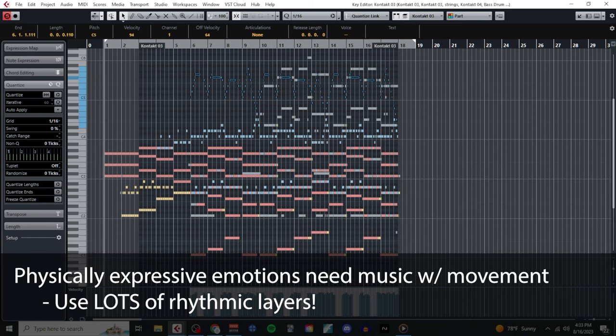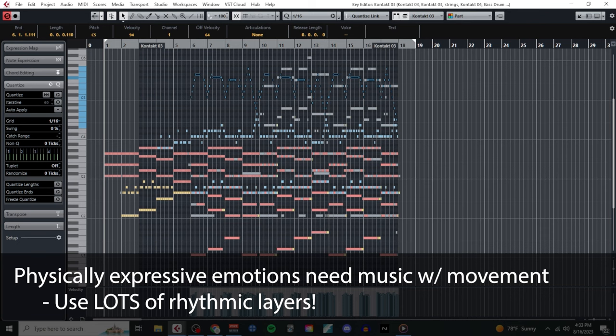Since excitement tends to be a highly energizing emotion to experience, we need to find ways to write music that also contains lots of energy and movement. My favorite strategy for this is to just use lots of different rhythmic layers. So in addition to my melody, sustained chords, and bass line, I also wrote three different ostinati.